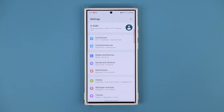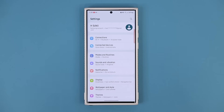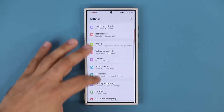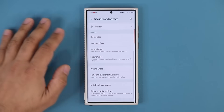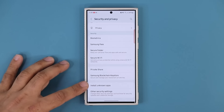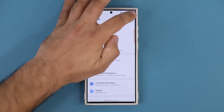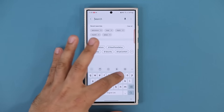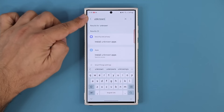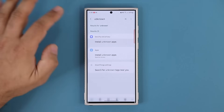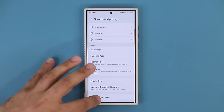One thing that could demolish the security of your phone is if you install an application outside of the Play Store or the Galaxy Store. That could happen accidentally or on purpose without you even realizing it. Go into Security and Privacy, go all the way down and look for the option Install Unknown Apps. If you don't see it, search for it in settings. Tap on that and go inside.